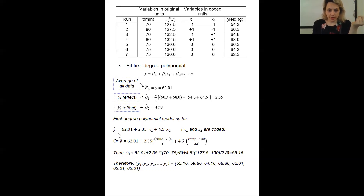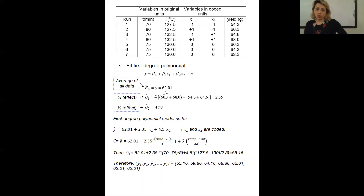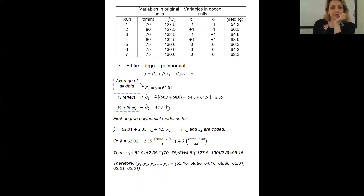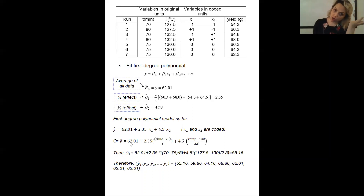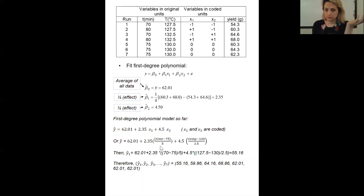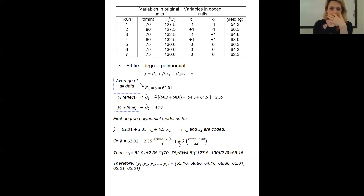Here the y-estimate is, for example, 62.01 plus 2.35 x1 plus 4.5 x2. Just be careful — this x1 and x2 are coded values. So if you want to change it to the uncoded form, you need to substitute the uncoded equation for x1 and x2. You can find a regression model like this.